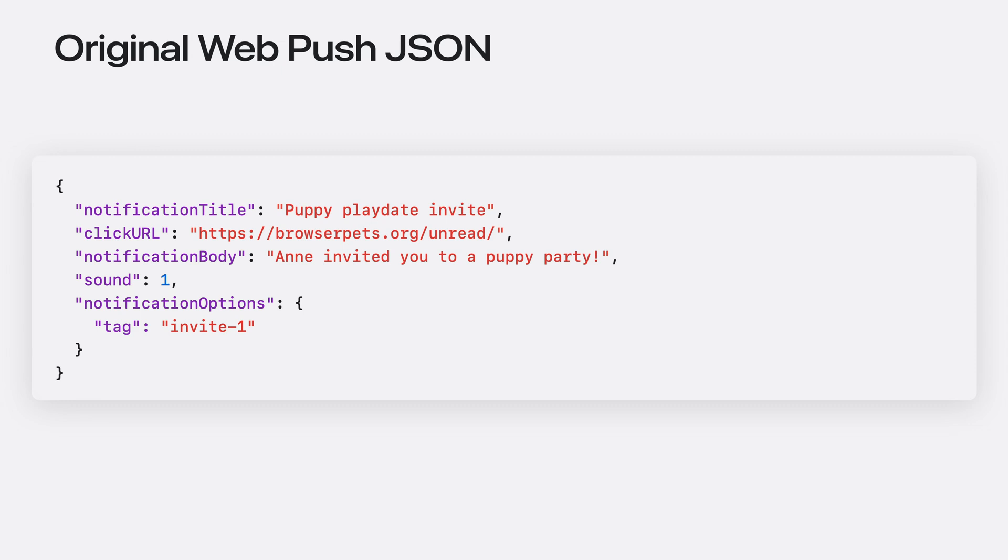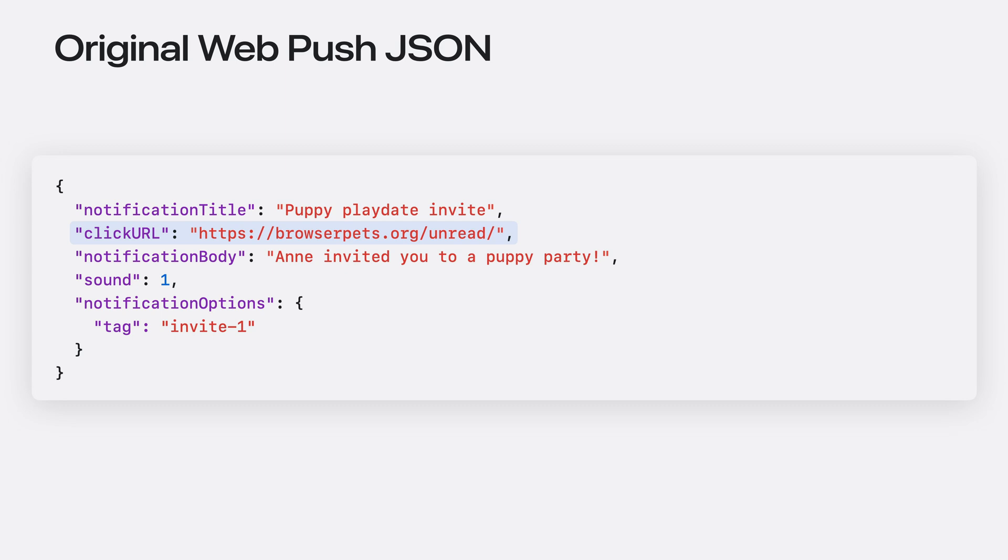This BrowserPets notification JSON grew up organically over time. At first, it just included title text for the notification. Originally, all notification clicks opened to the main BrowserPets app, but then we added this click URL entry to configure where the notification click might go.